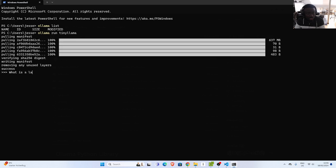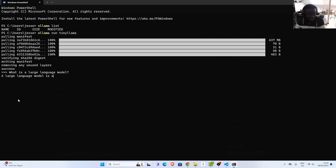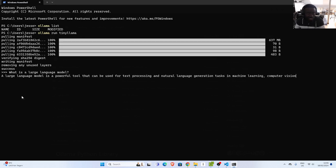Now I can send a message — I'll ask 'What is a large language model?' and it's going to return the result. I like this UI. It says: 'A large language model is a powerful tool that can be used for text processing,' and so on. That is very nice — that is how to use Ollama on Windows. Very simple.